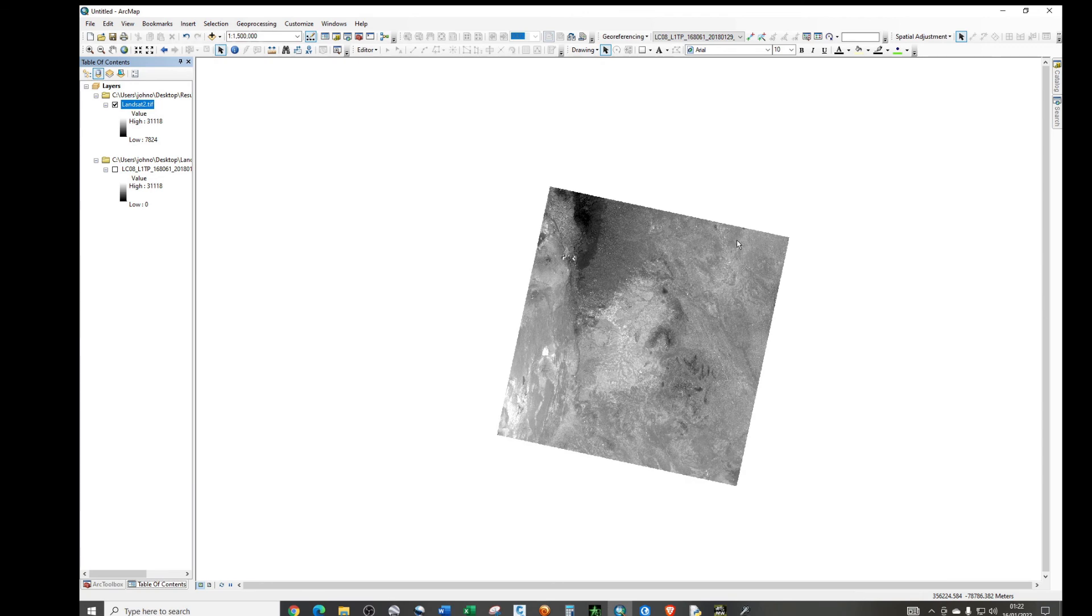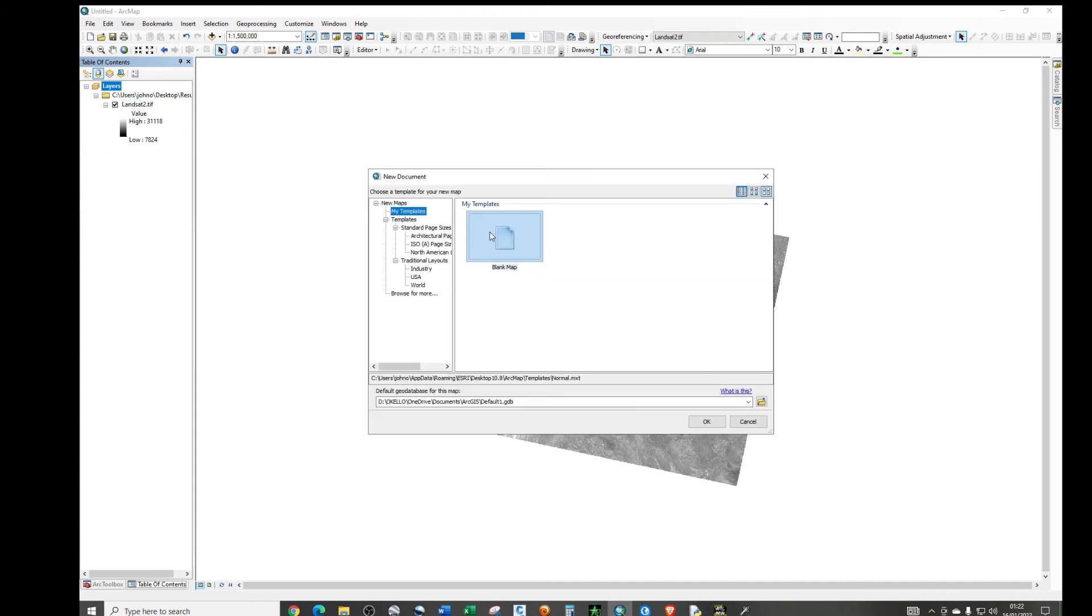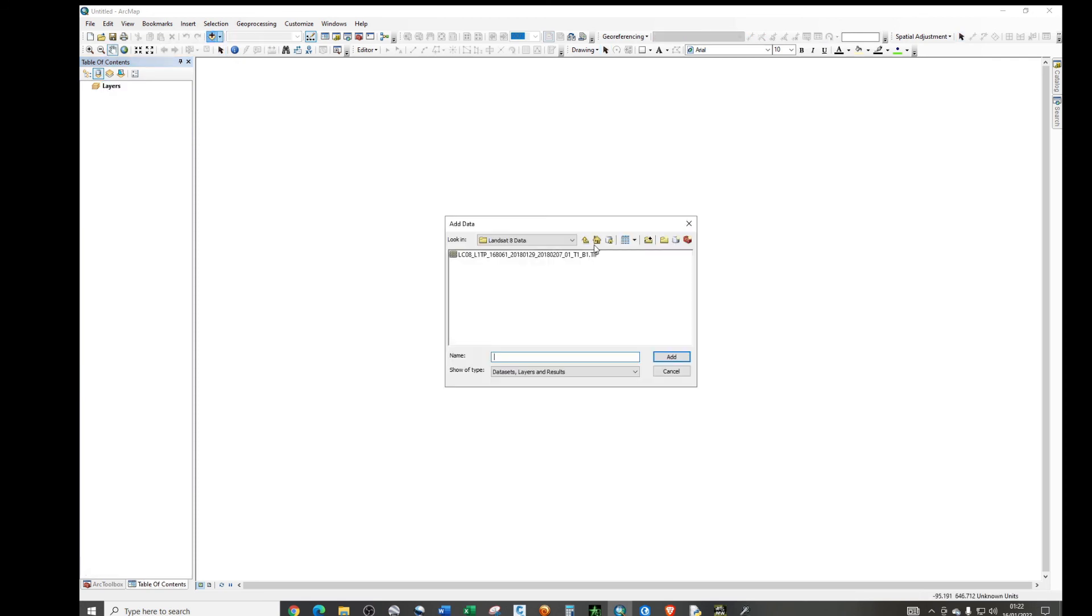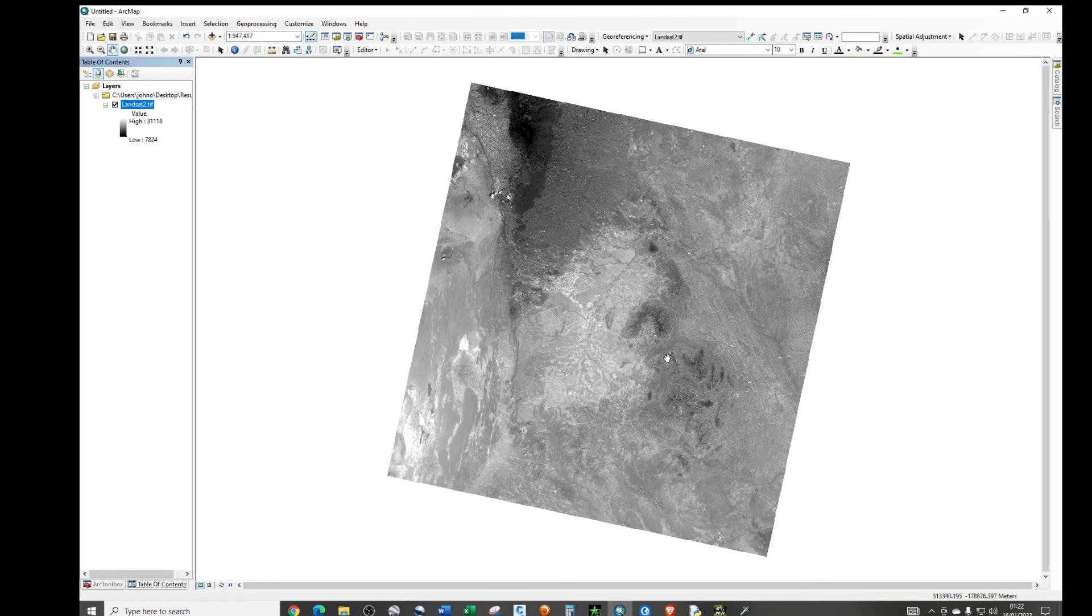So if I now open another new document, just confirm this, whatever we have done. So, let me add the processed image. Now, you can see now that the black background is permanently gone.